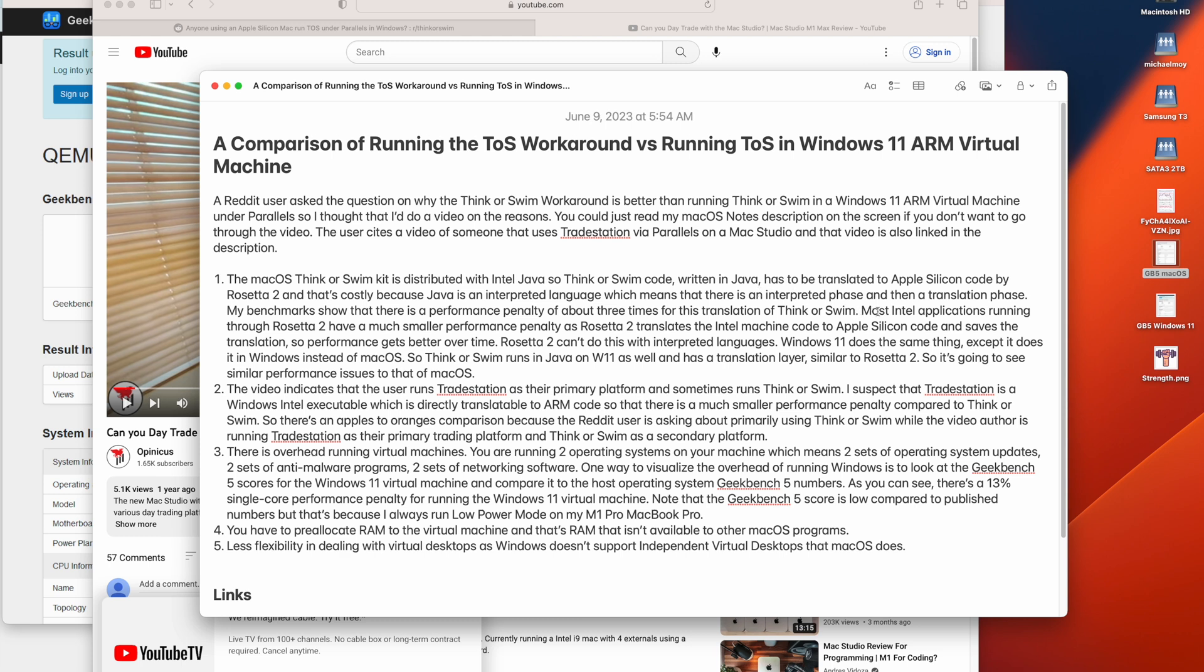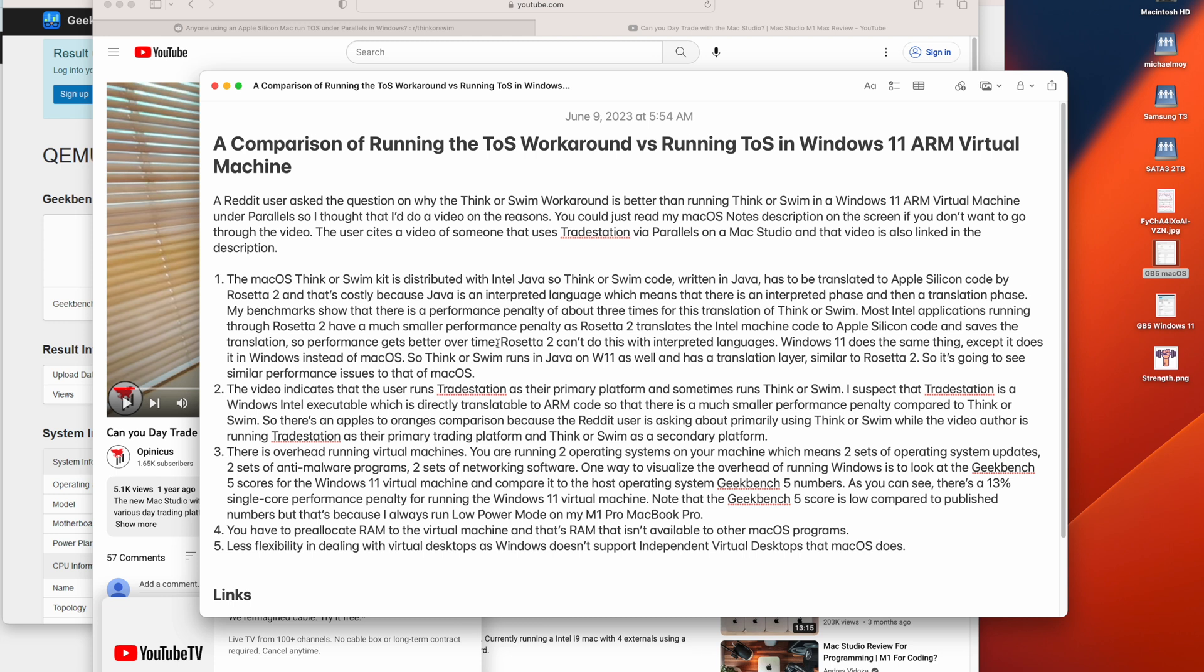Now, most Intel applications running through Rosetta 2 have a much smaller performance penalty as Rosetta 2 translates the Intel machine code to Apple Silicon code and saves the translation so performance gets better over time. So when you run an Intel program through Rosetta 2, it translates the Intel executable code to Apple Silicon code and executes it. But while it's translating it, it also saves the code. So the next time you run that program, it's faster because it doesn't have to do the translation.